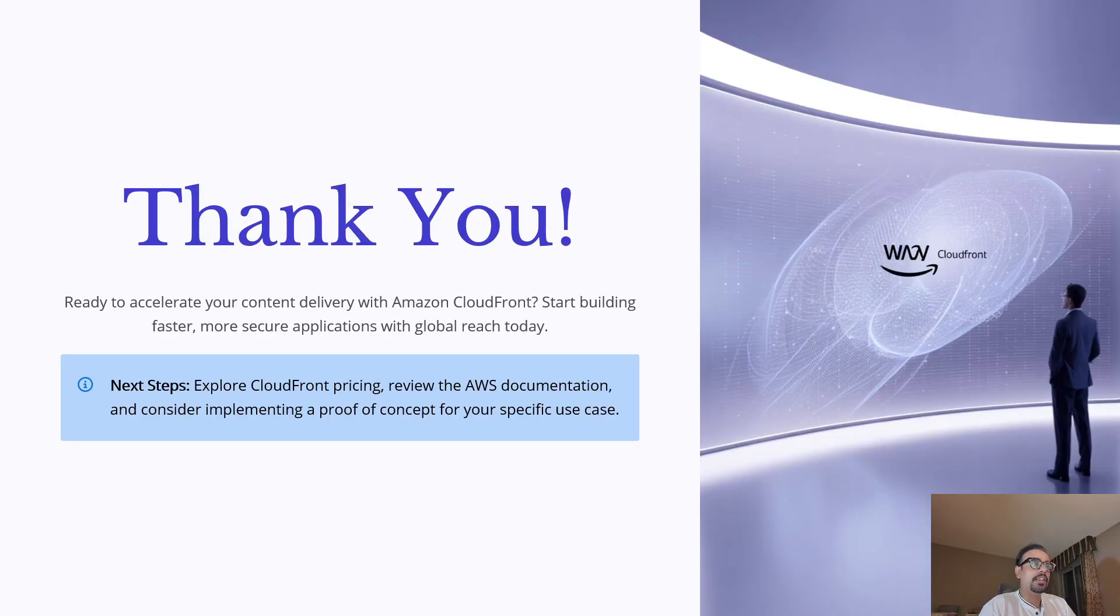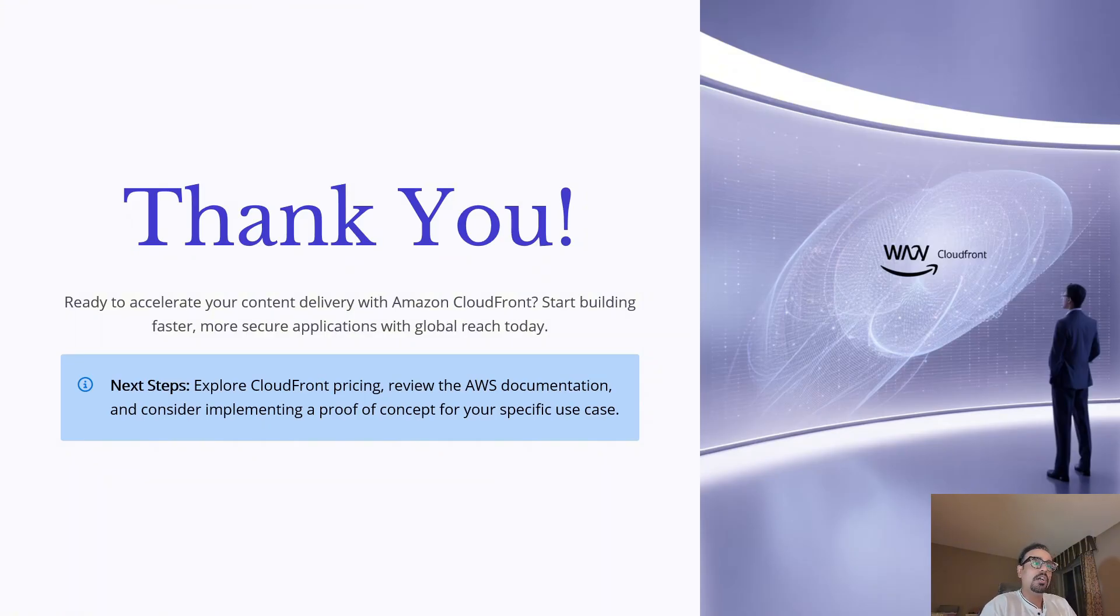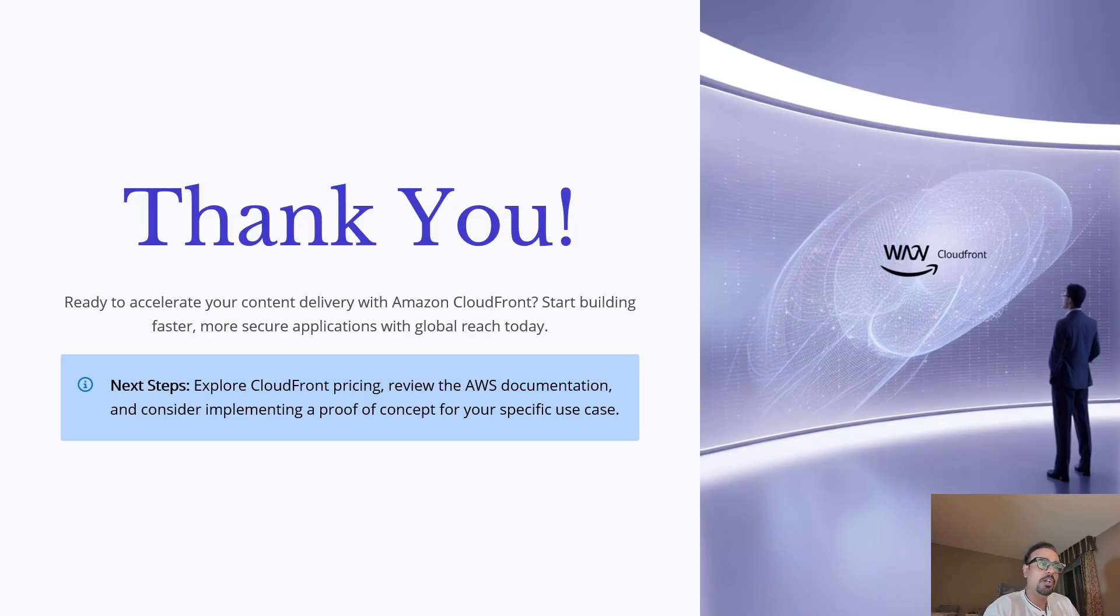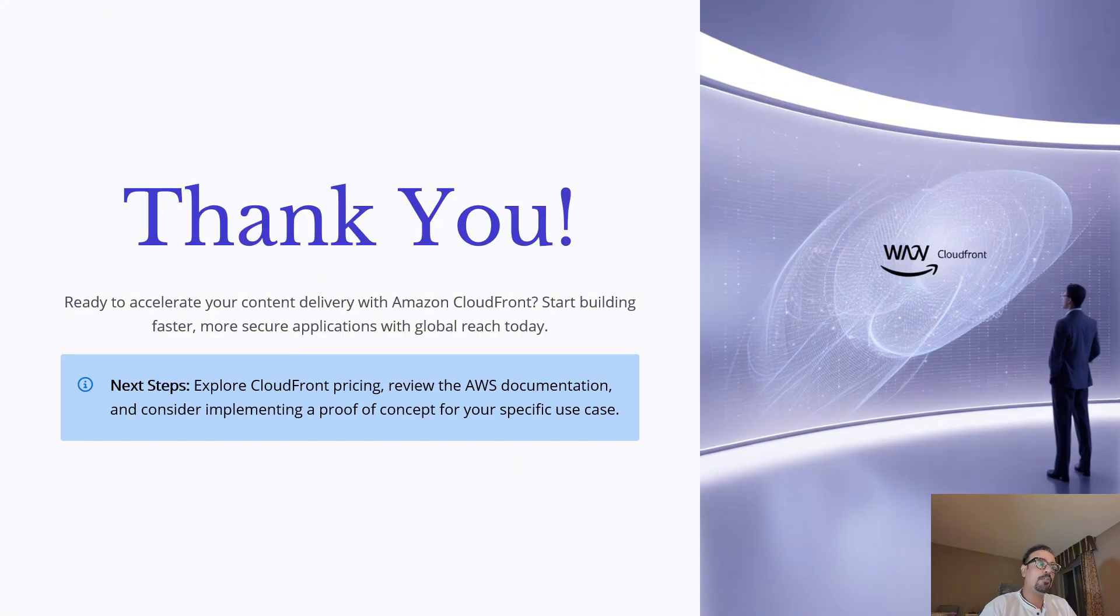That brings us to the end of this deep dive into Amazon CloudFront where we explored edge locations, caching and global delivery. If you found this video helpful, don't forget to like, share and subscribe to the channel. Thank you for joining me today and I will see you in the next session.